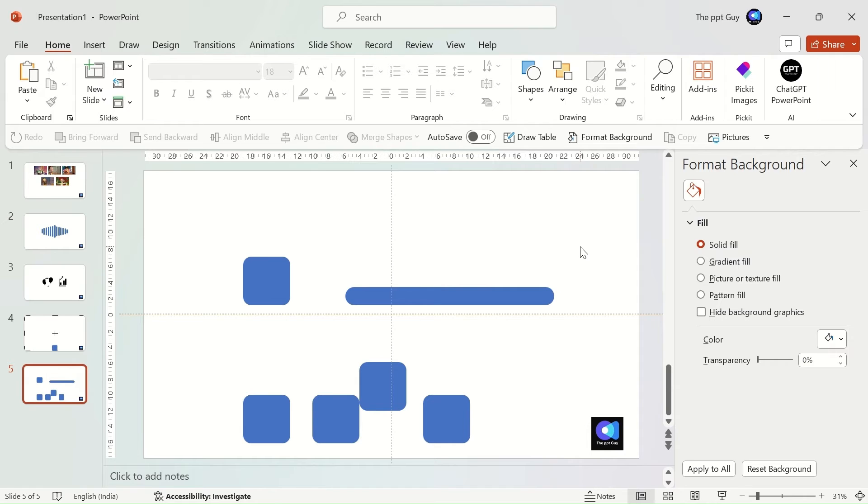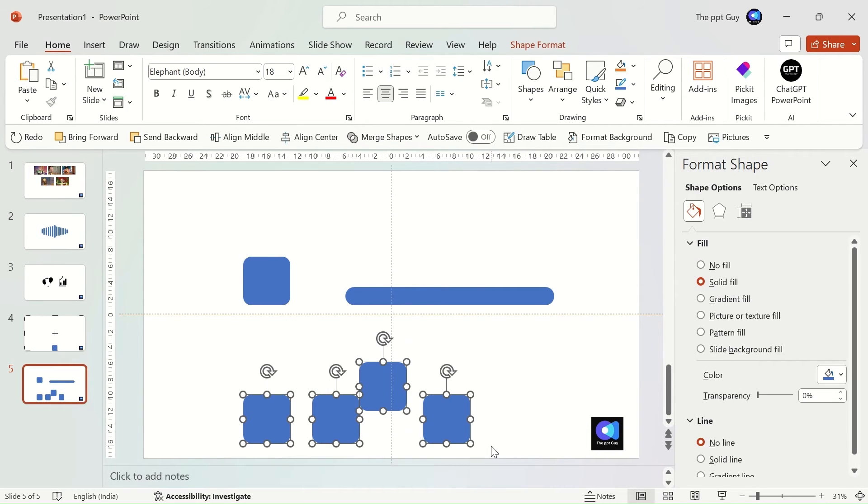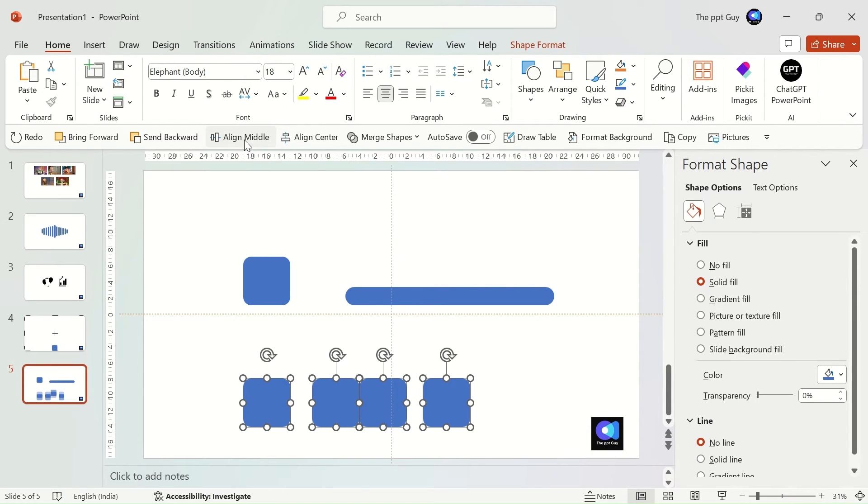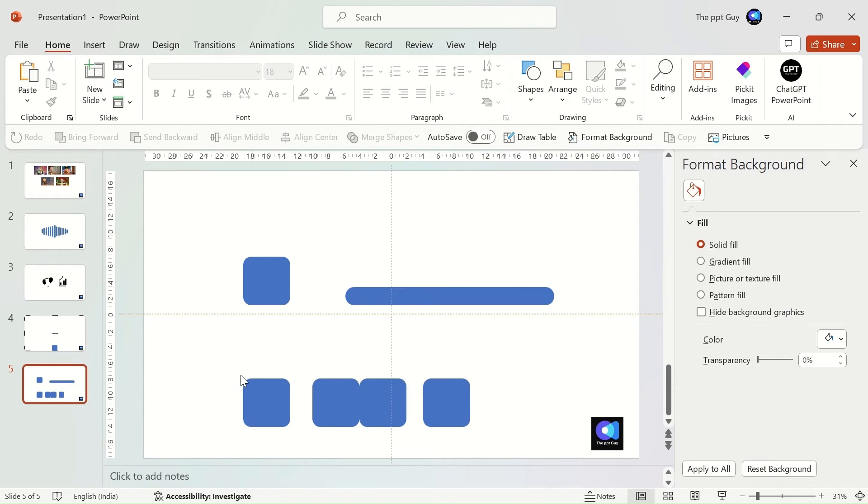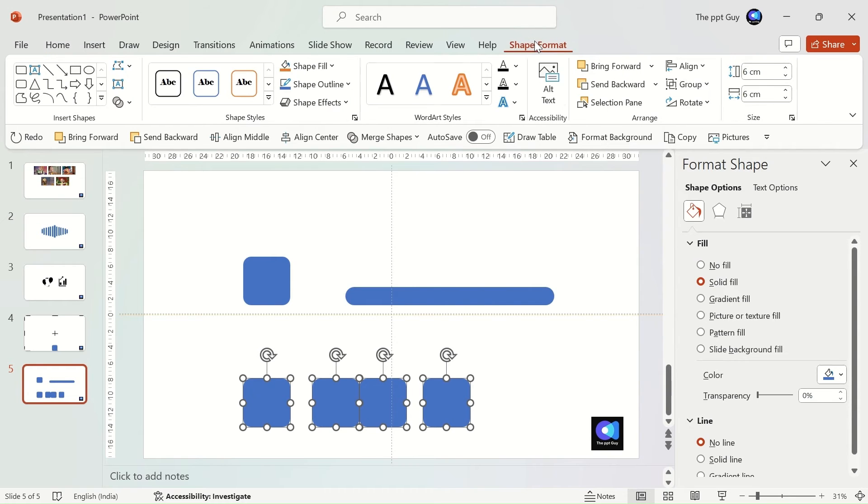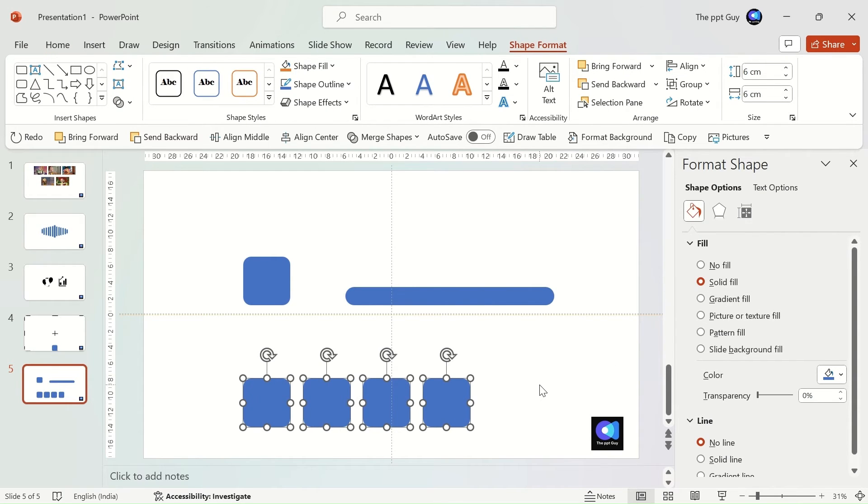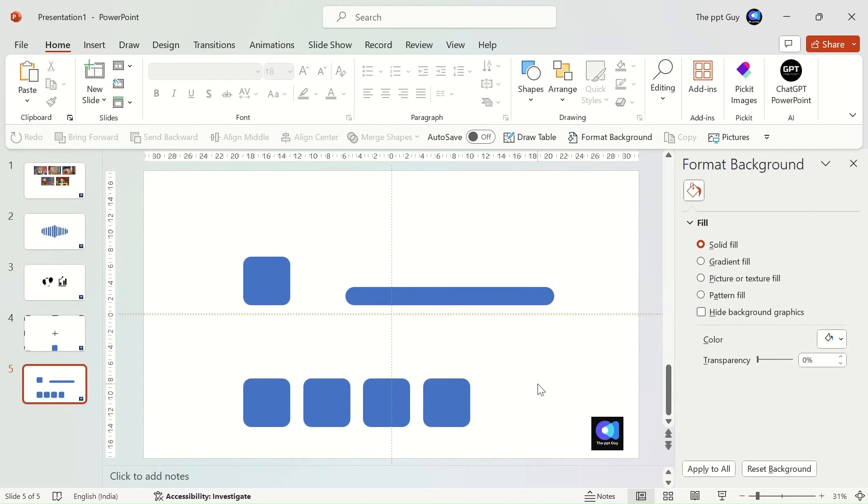We'll work on the four squares below. Select all of them and click on align middle. All squares are in line. We have an interesting distribution feature. If you see, the gaps between the squares are unequal. If we click on distribute horizontally, the gaps also become equal.